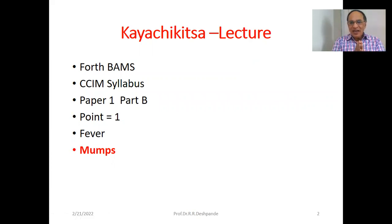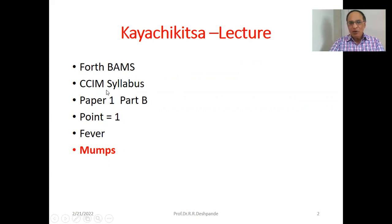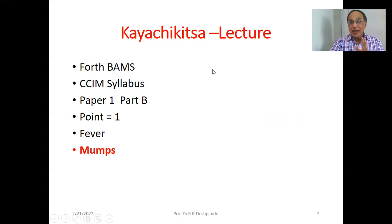Kaya Chikitsa is a very important subject for the fourth year BMS — it is Ayurvedic Internal Medicine. This lecture is based on the CCIM syllabus because this topic comes in Paper 1, Kaya Chikitsa, Paper 1, Part B, Point Number 1, which covers fever. Mumps is a topic that is very frequently asked for the examination as a short answer question.